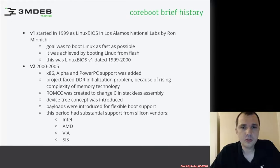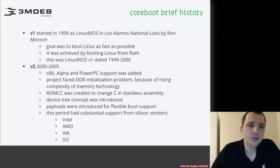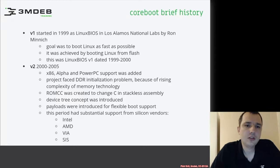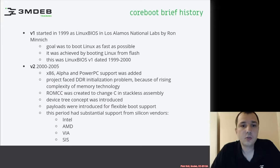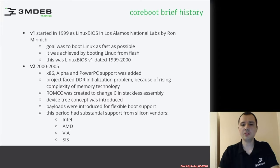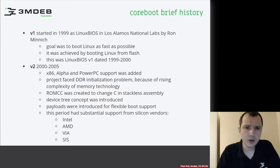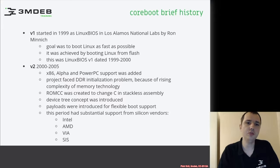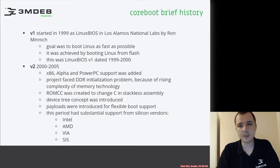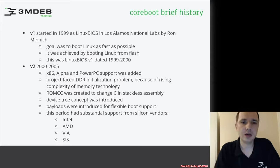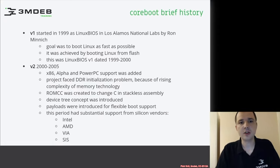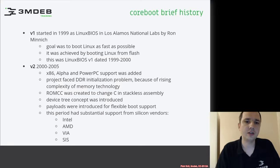Let's start with a little bit of the history of Coreboot. Version 1 was created in 1999 as Linux BIOS, created by Ron Minich. At that time he worked in Los Alamos laboratory. The goal was to boot Linux as fast as possible and if possible to put Linux inside SPI Flash where normally BIOS was placed. So he tried to replace BIOS with Linux. This project was called Linux BIOS and it mainly operated in 1999 and 2000.